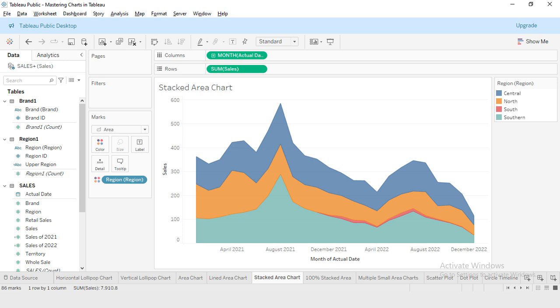Welcome back, my YouTube family. I'm your instructor, my name is Rashid. Today we are going to learn about a powerful visualization technique in Tableau: the stacked area chart. This chart allows you to see not only the overall trend of the data over time, but also how different categories contribute to the trend.